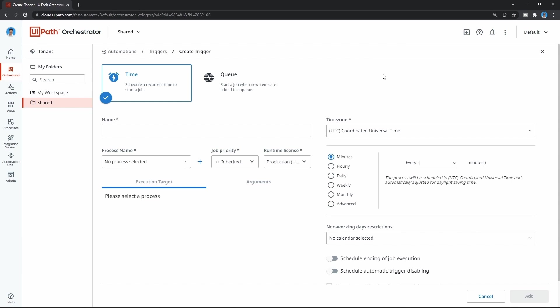So first, what's a trigger? A trigger basically allows us to create a schedule to launch processes automatically, so we don't need to launch them manually.